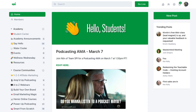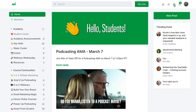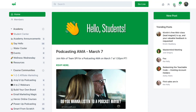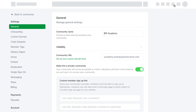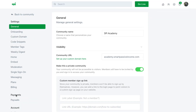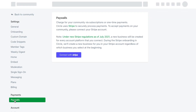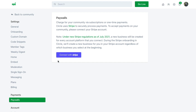In the upper right-hand corner, I'll click on the Settings icon, and that will take us to our Circle settings. Then in the panel on the left, I'll go down to Payments and click on Paywalls. And then to get started, we're going to click Connect with Stripe.